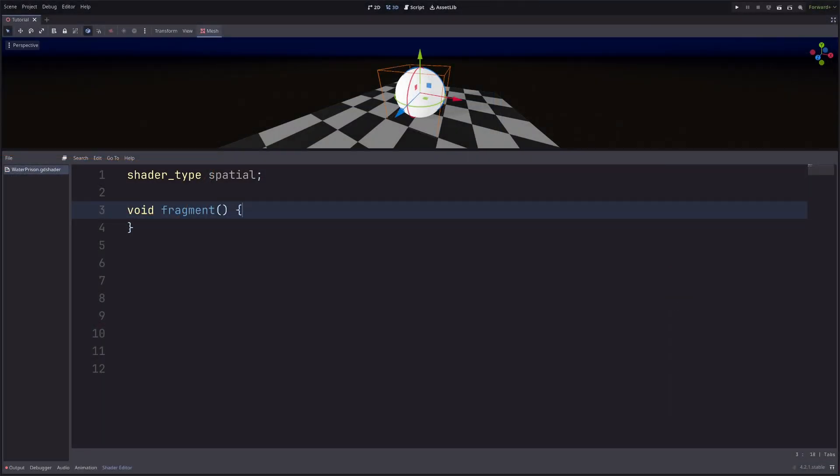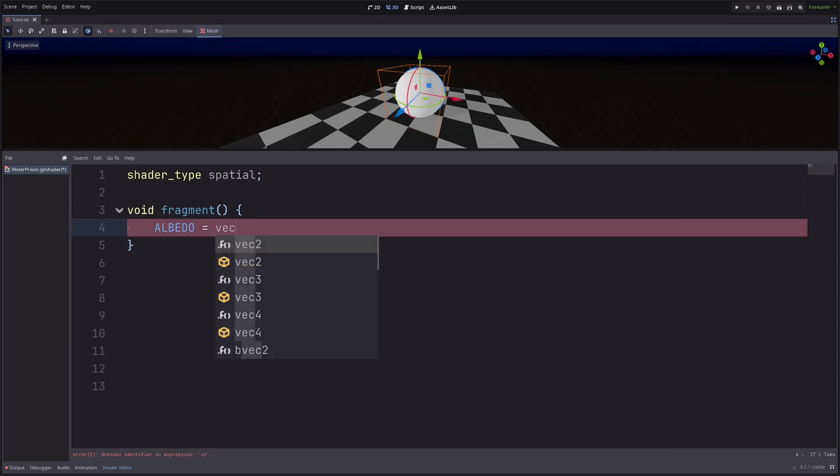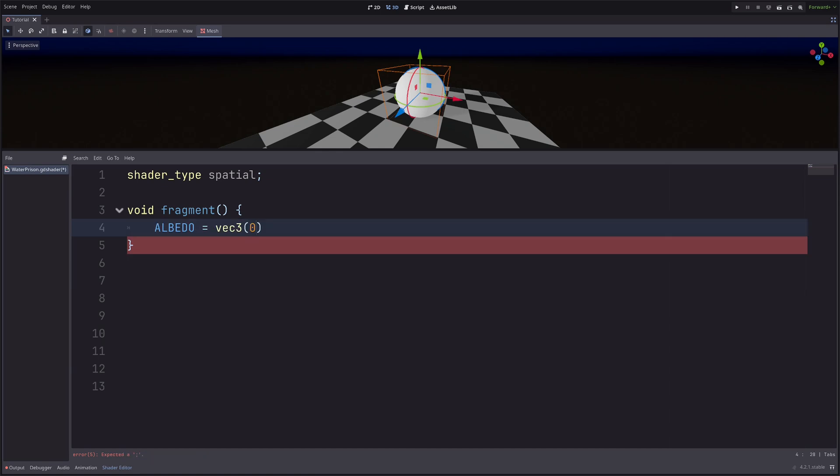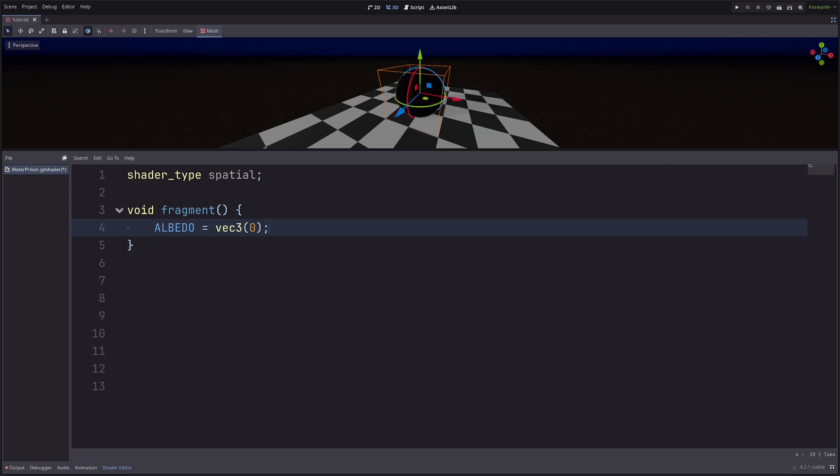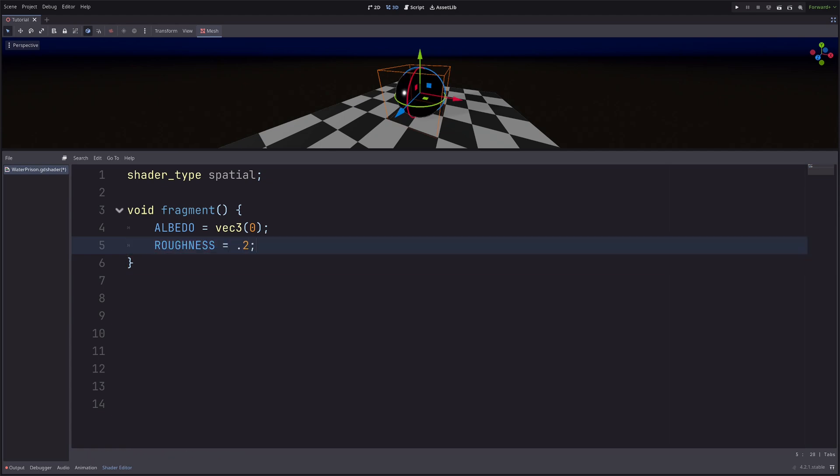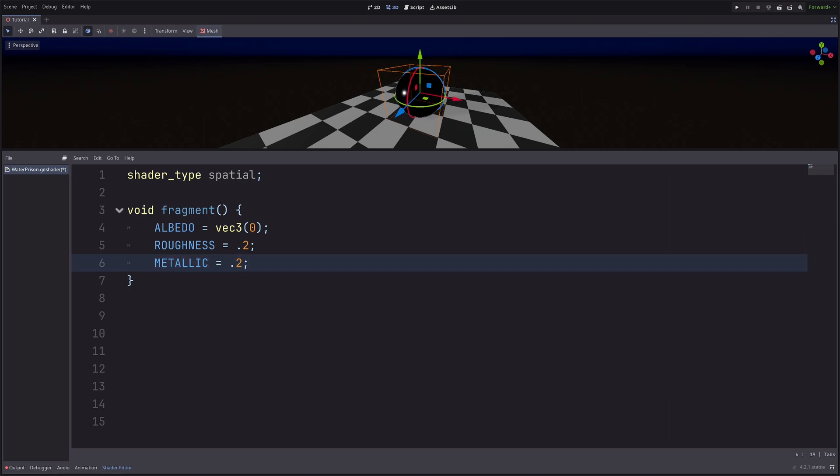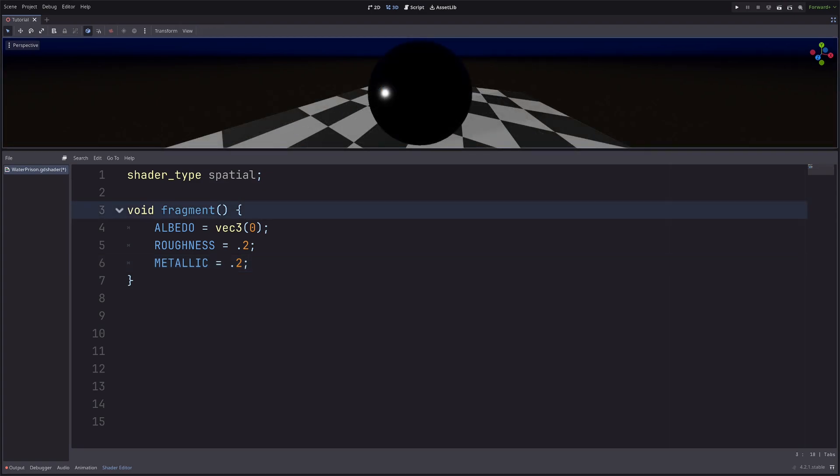I have already gone ahead and applied the shader material, which uses this shader. Now the first thing I want to do is set the color to black. So in the fragment processor, ALBEDO equals vec3 of 0, 0, 0. Then I want to make the surface super smooth, so I will go ROUGHNESS equals 0.2. And also add a tiny bit metallic, so METALLIC equals 0.2. You can use float uniforms to control the metallic and roughness, but I will leave that to you.